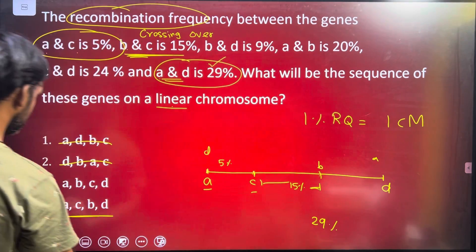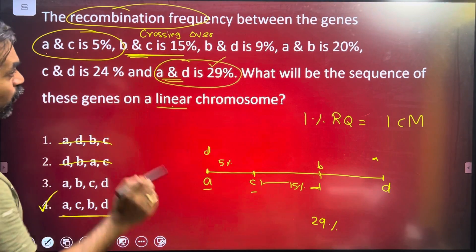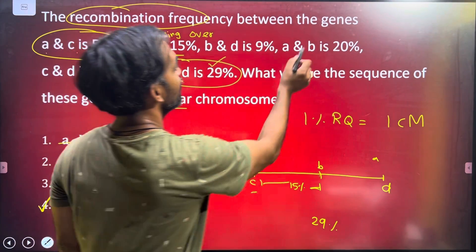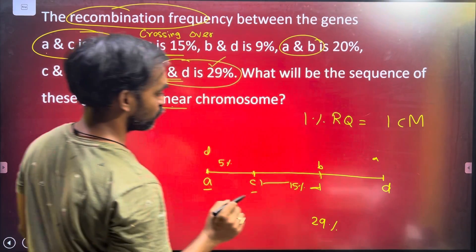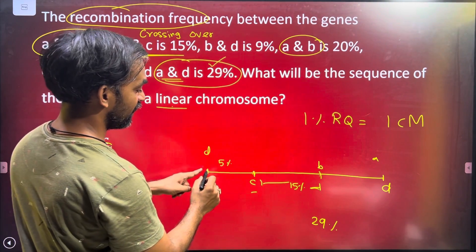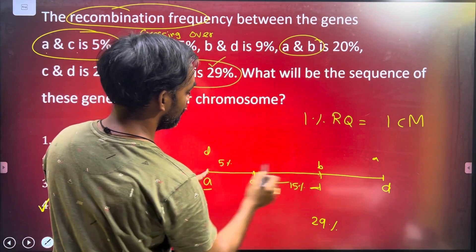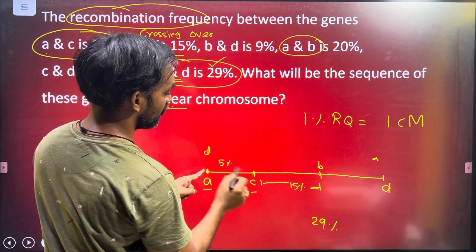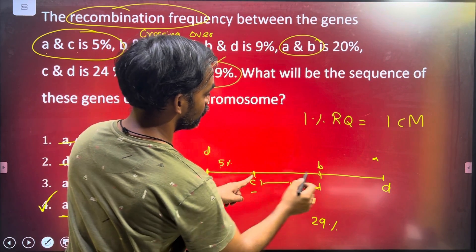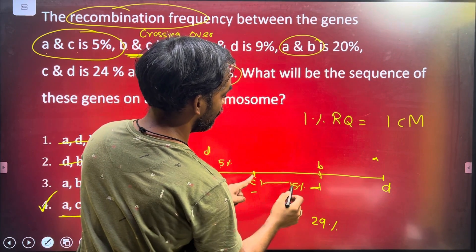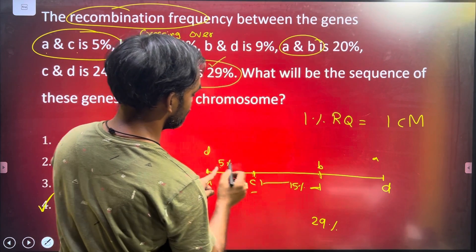This is the answer. A, B — 20 percentage. A, B — 20 percentage.